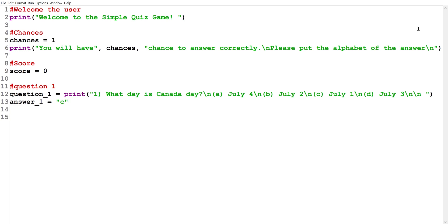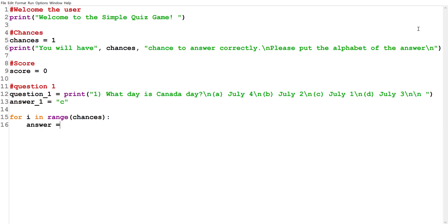Now we're going to create a for loop: 'for i in range(chances),' since we want it to run for however many chances we have. Inside the loop, we need to ask the user for their answer, so I'm going to create a variable called 'answer' that takes input from the user.